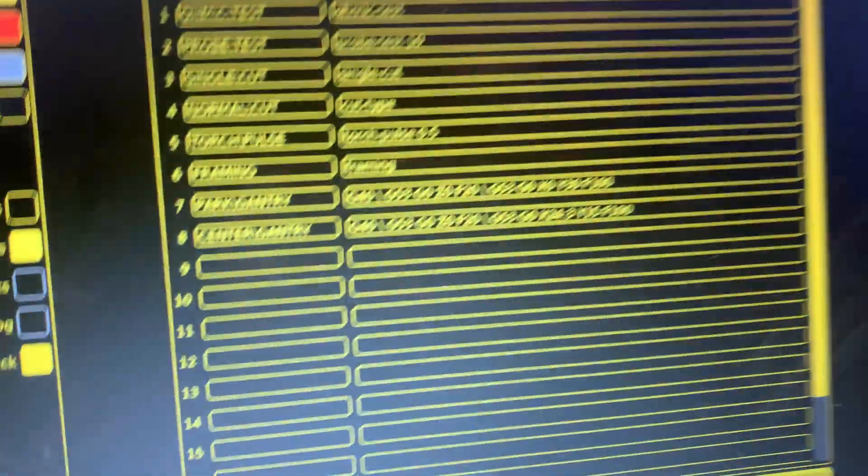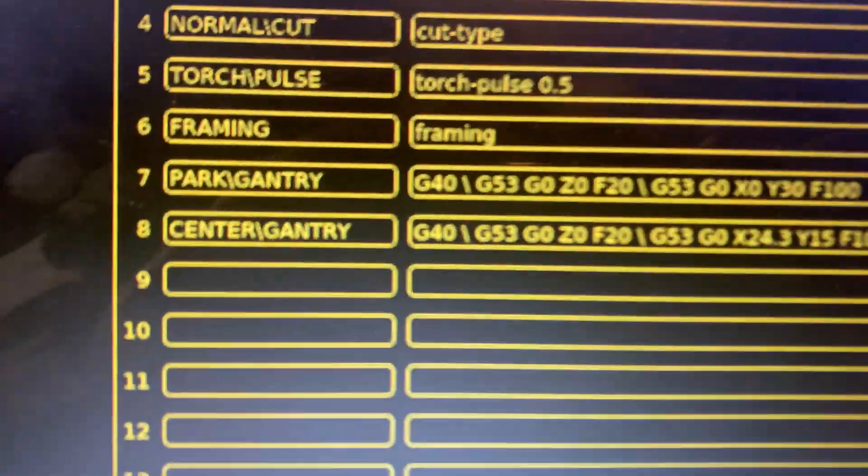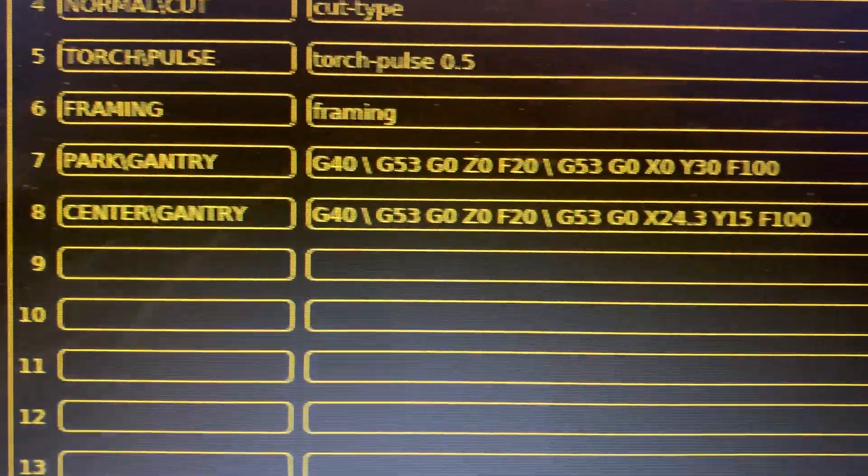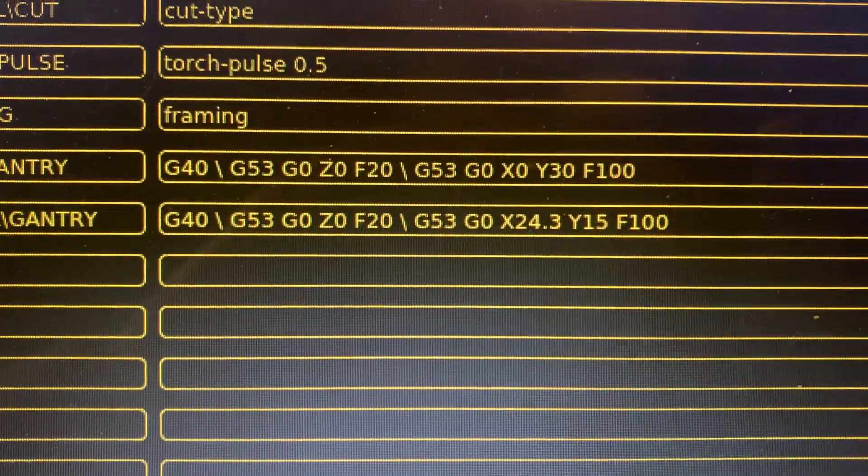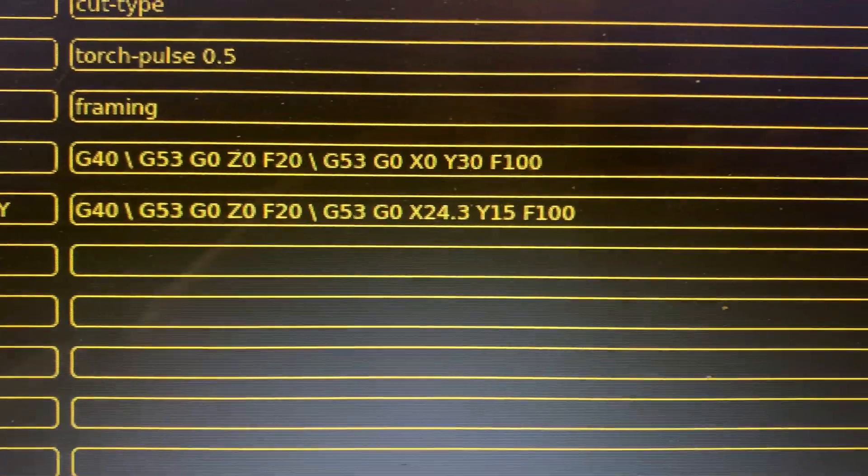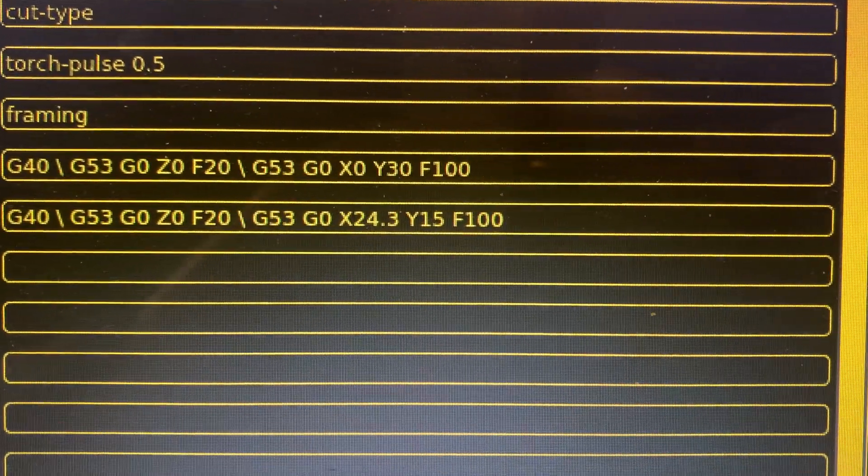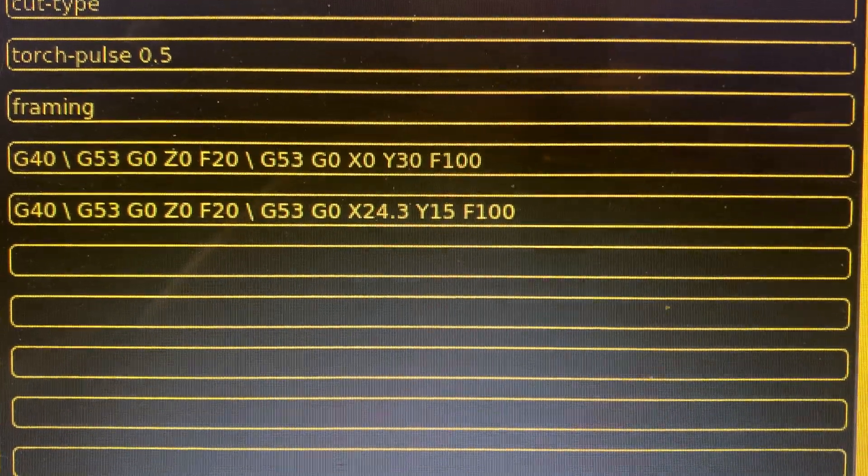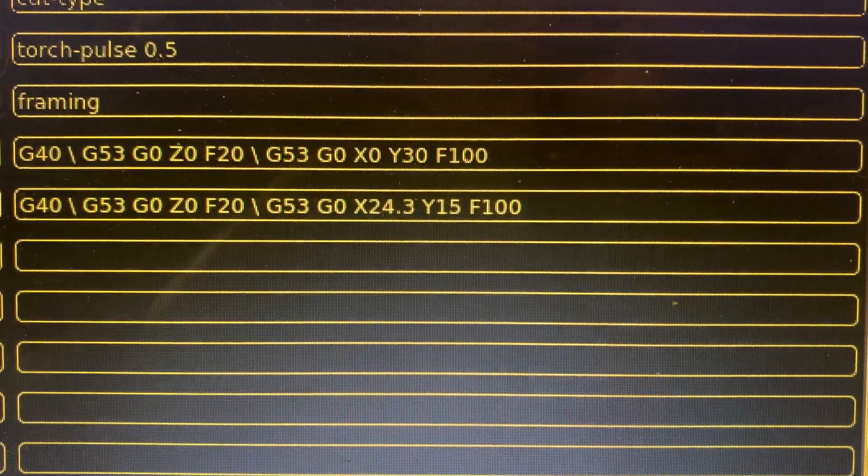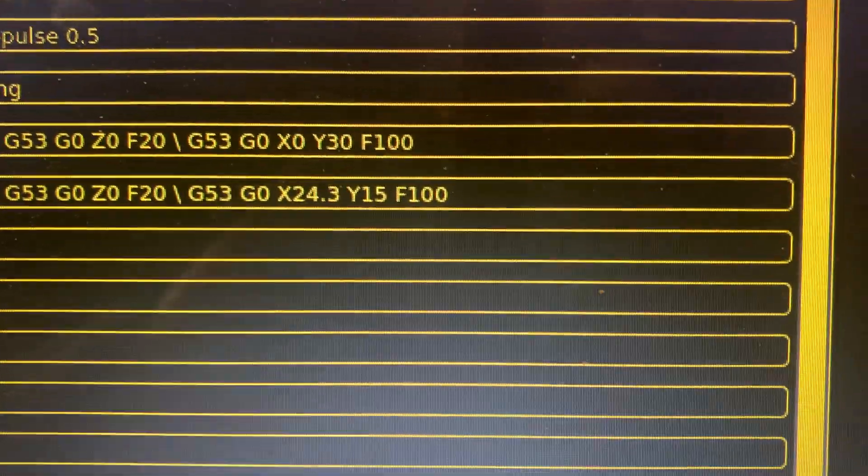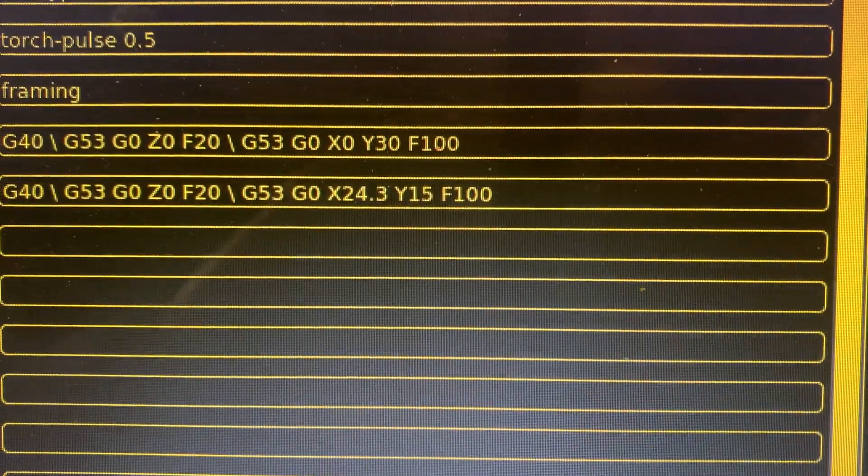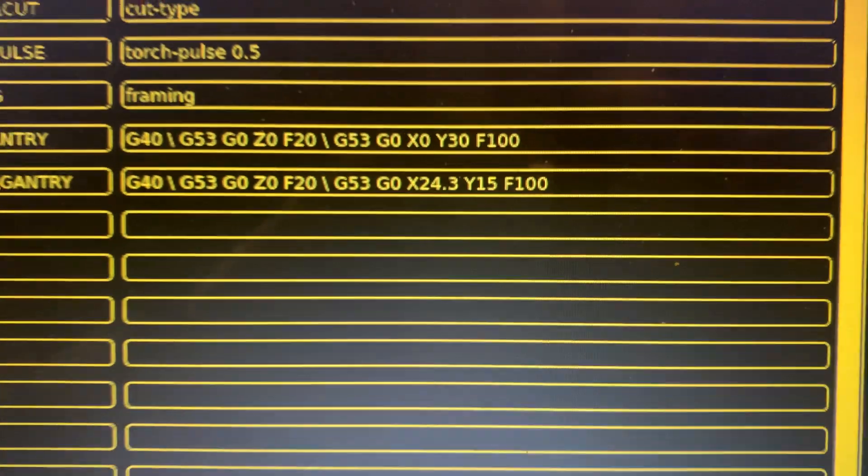I also created another button called center gantry. It takes Z to zero, takes X to 24.3, which is half of my 48.6, and takes Y to 15, which is half of my 30 inches in Y.